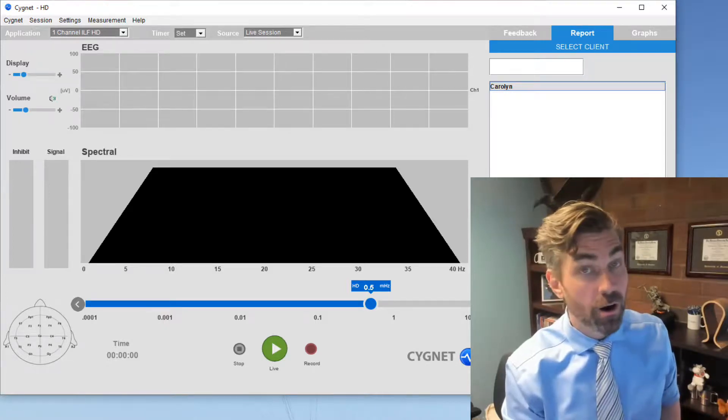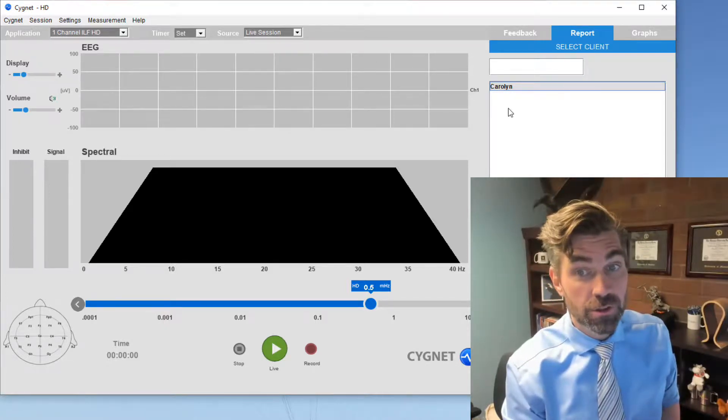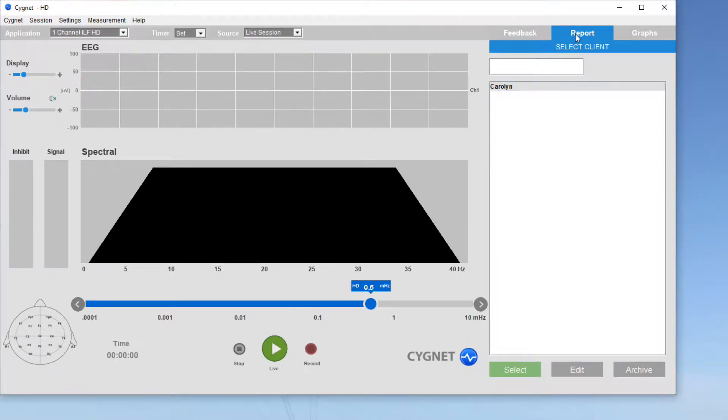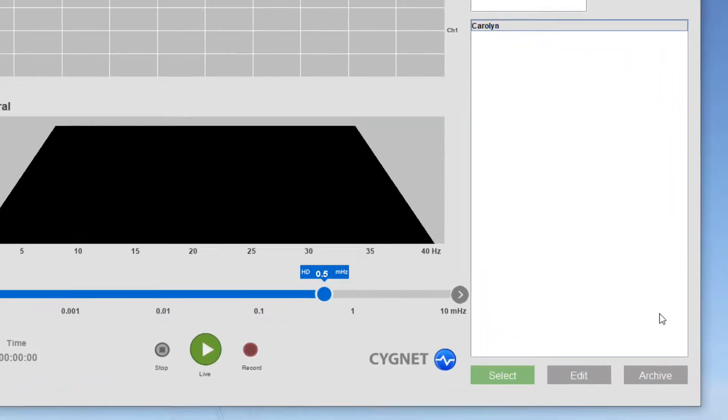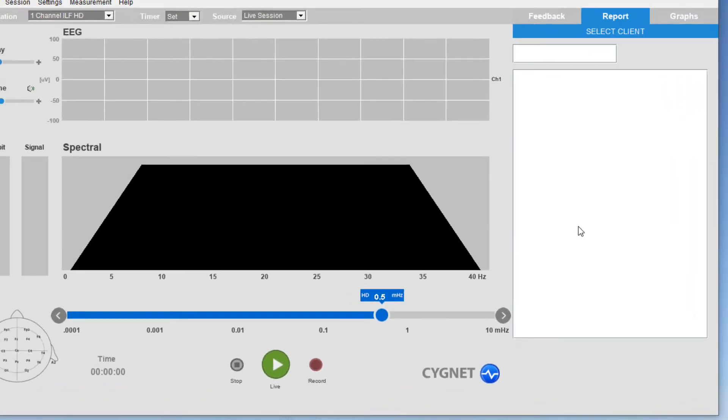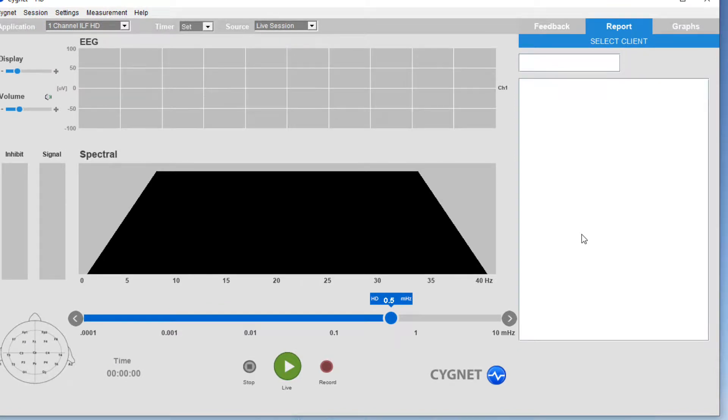Signet has an archive feature. I can take a client file from my client list and archive that client. Do you really want to do this? Yes, I do. The client's gone from your client list.